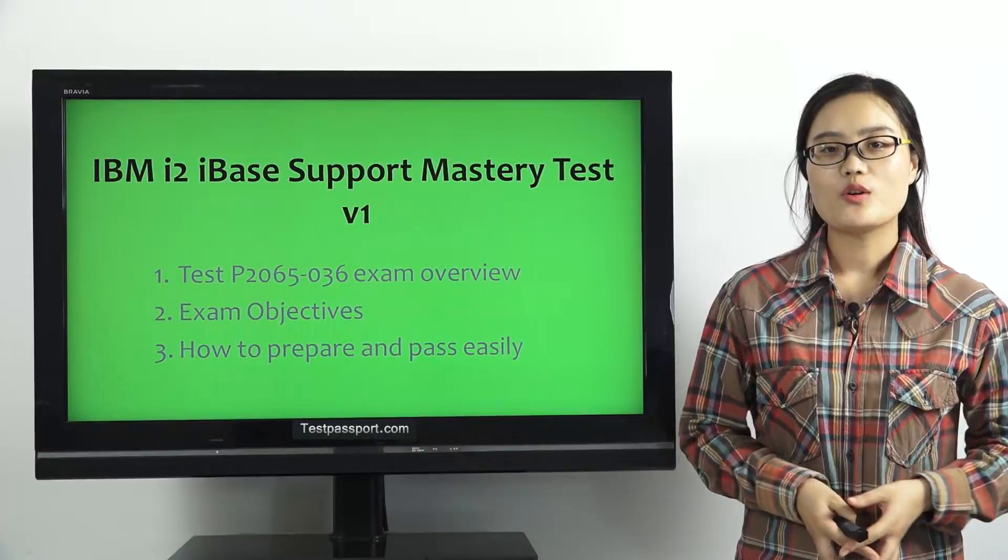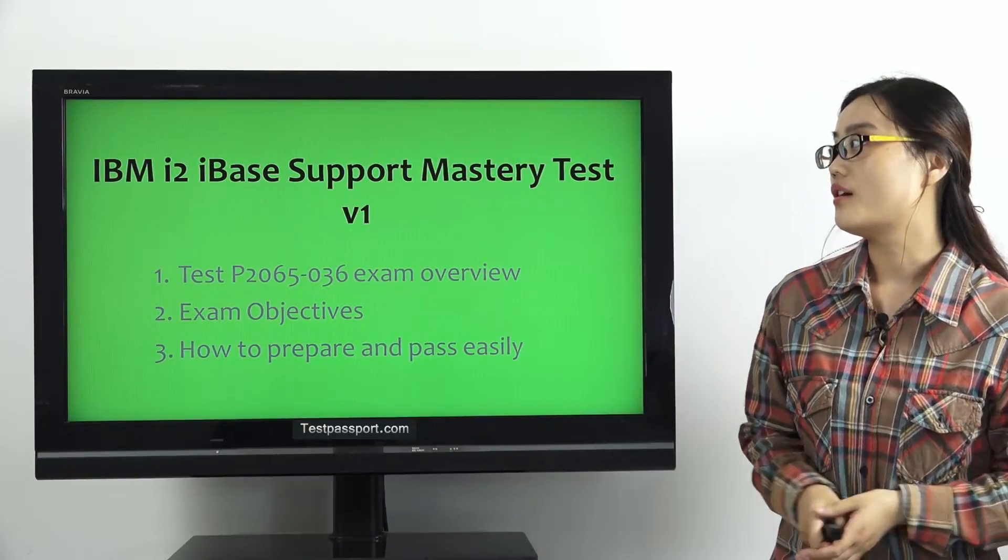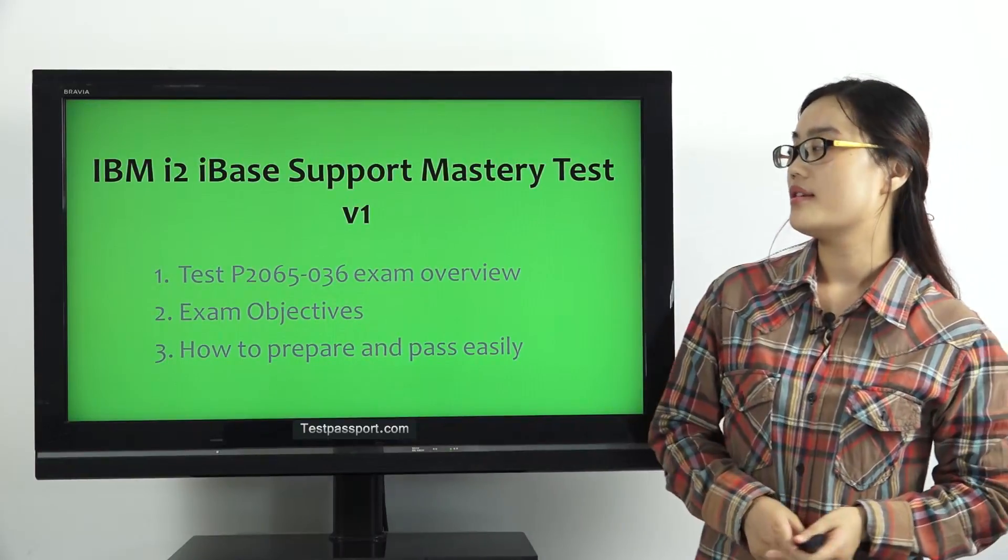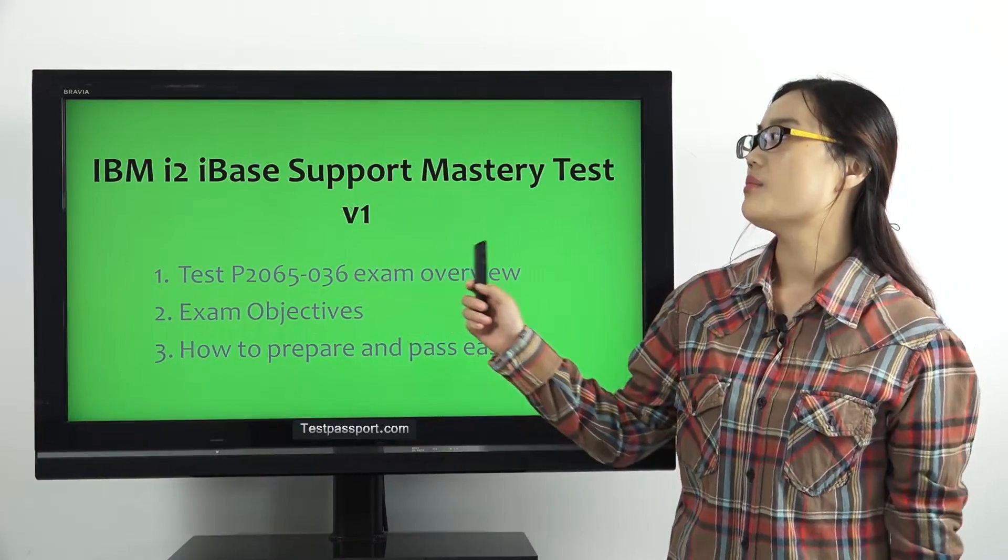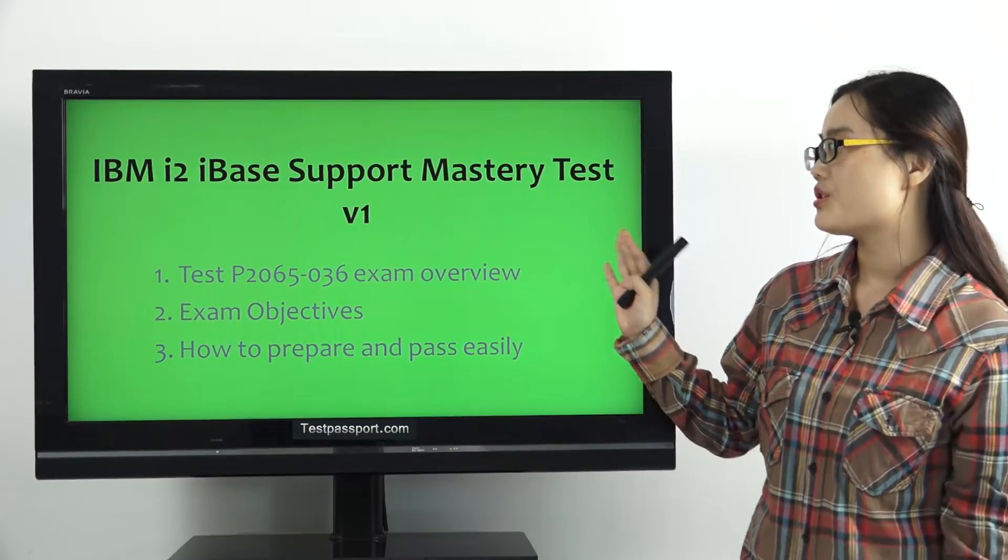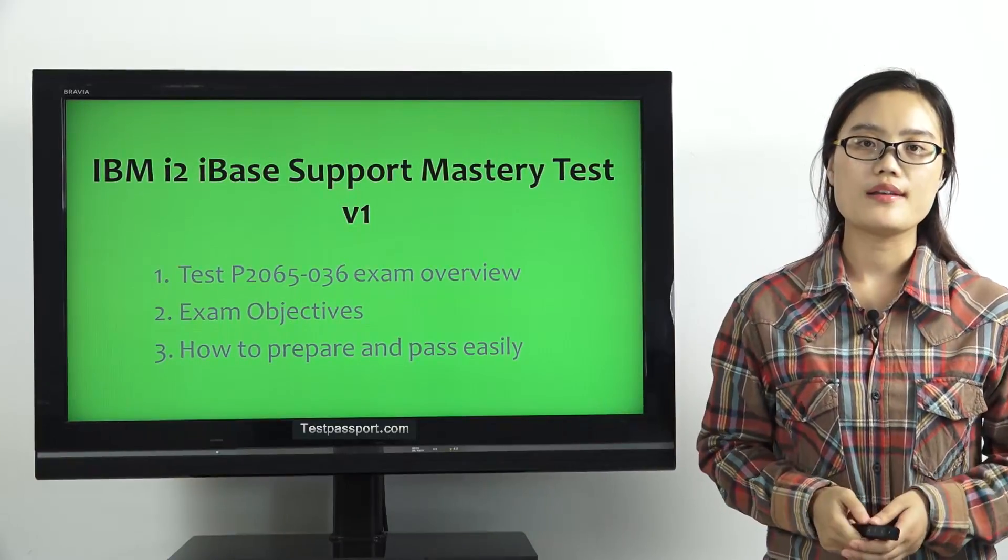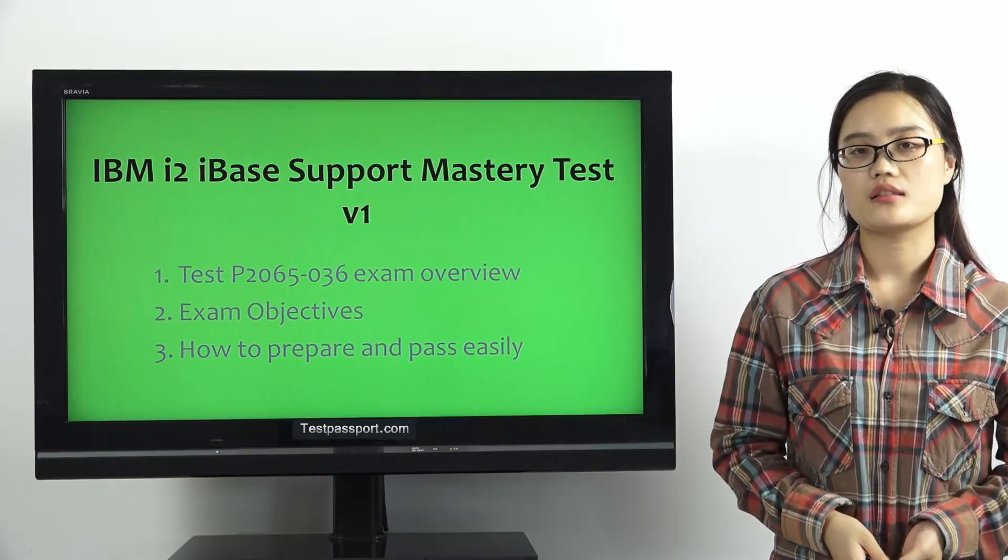Good afternoon, everyone. Today, I want to talk about this IBM i2 iBase Support Mastery Test V1 certification.